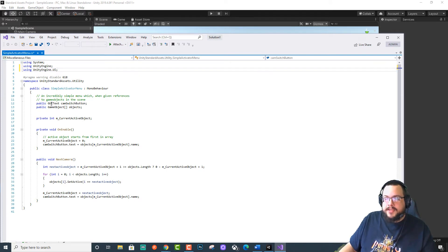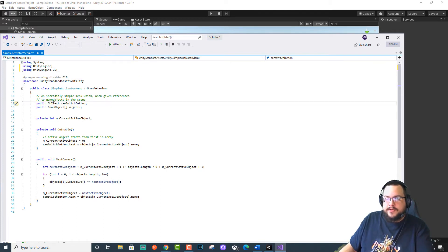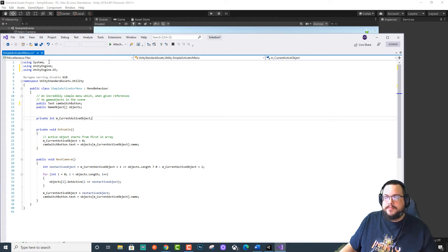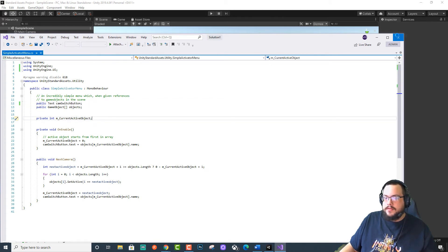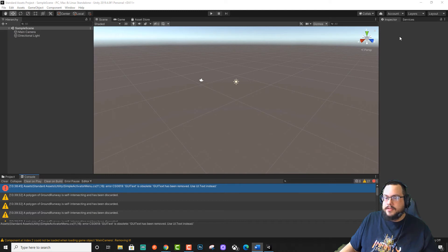And then we're just going to change GUI text right here to text. Let's save. We'll close this.